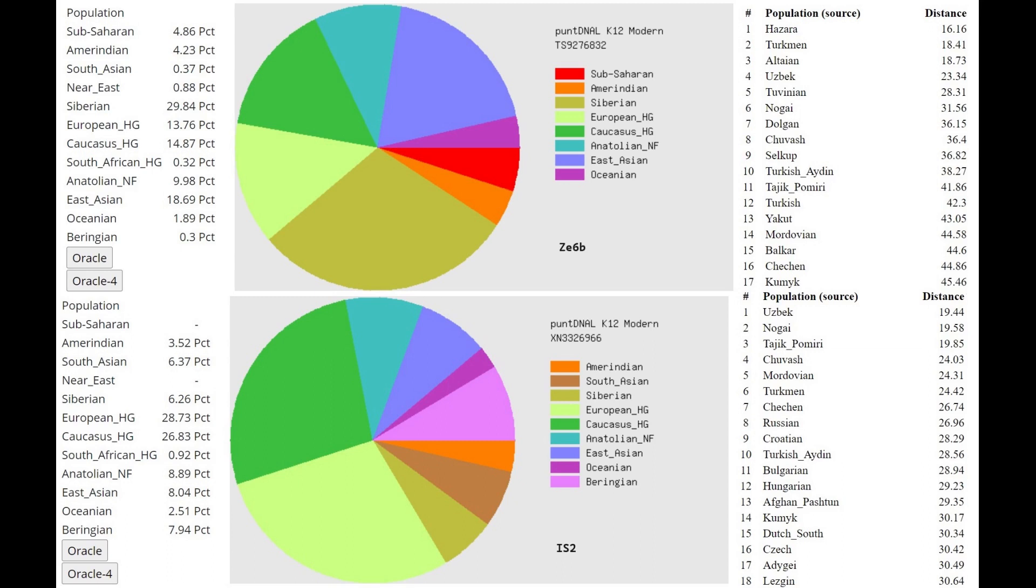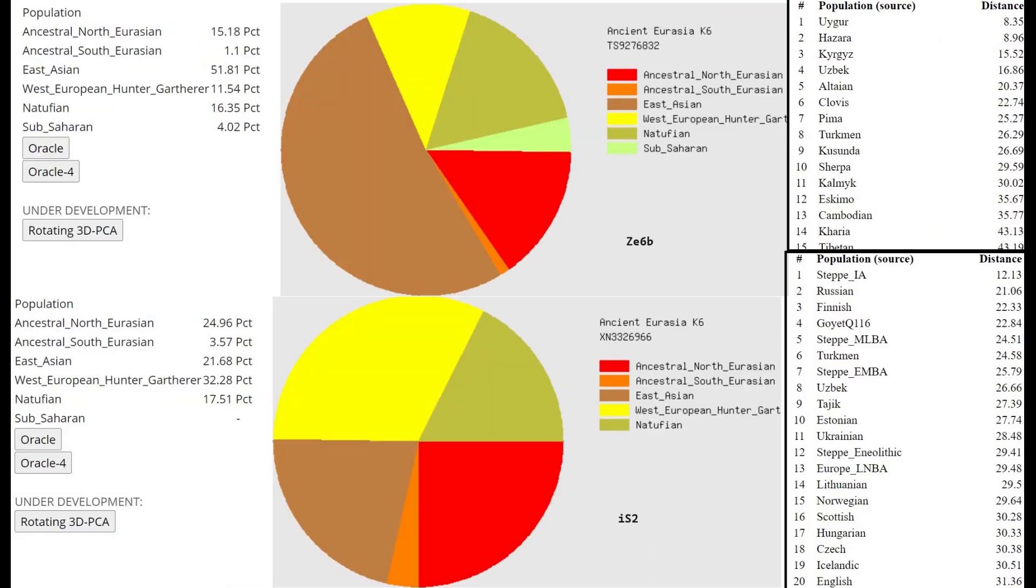Now, IS2 is scoring 27% Caucasus hunter-gatherer. Compare that to ZE6B, who's scoring 15% Caucasus hunter-gatherer. Big difference, right? 27 versus 15. And IS2 is scoring 28.7% European hunter-gatherer, whereas ZE6B is scoring 13.7% European hunter-gatherer. Big difference. But this calculator, which is Ancient Eurasia K6 by Gedrosia DNA, is the best calculator at showcasing this mountainous difference between these two samples, who are both from the same culture and from the same time period, but are just extremely different.